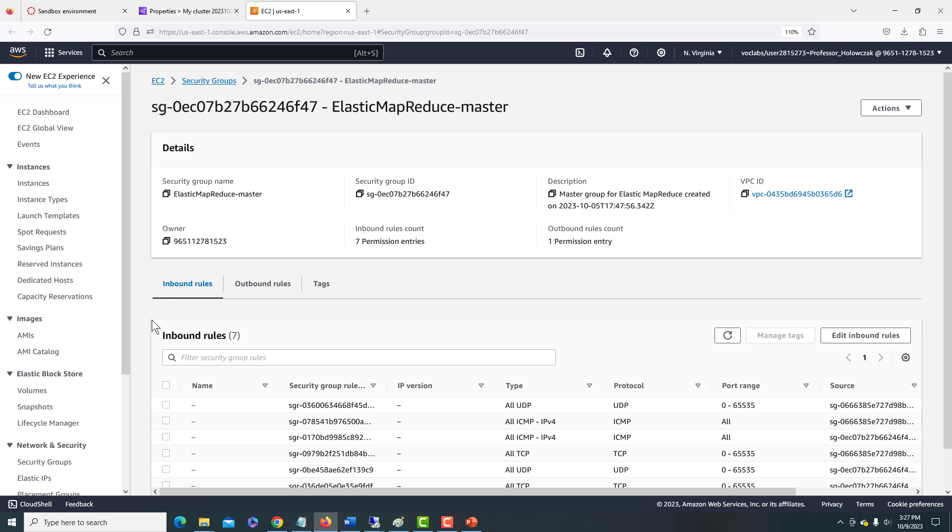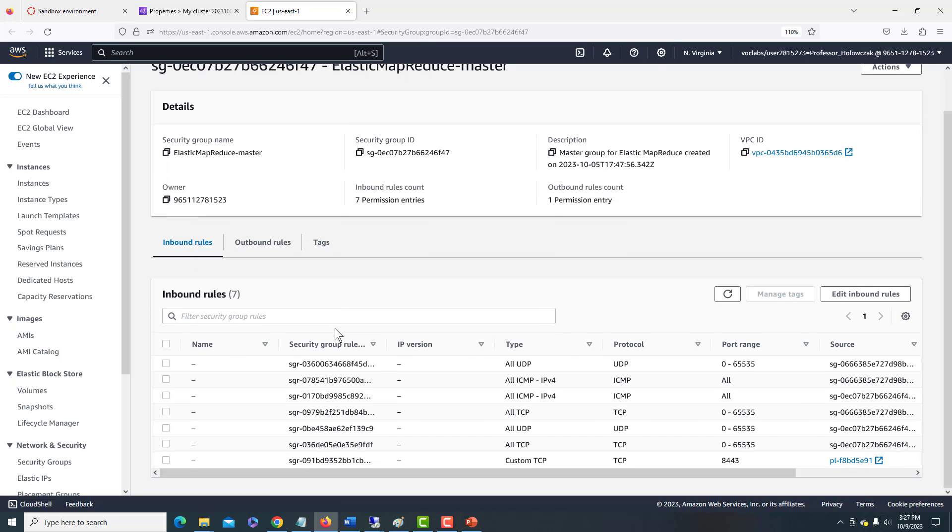And it should show us here the inbound rules. You'll see a bunch of rules that are here already, but one of the rules that you do not see is going to be the one for Secure Shell. So we'll go over here and click Edit Inbound Rules.